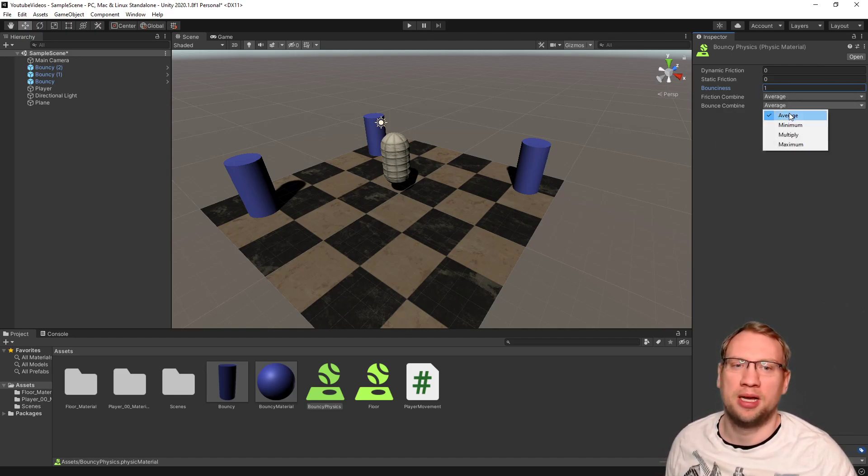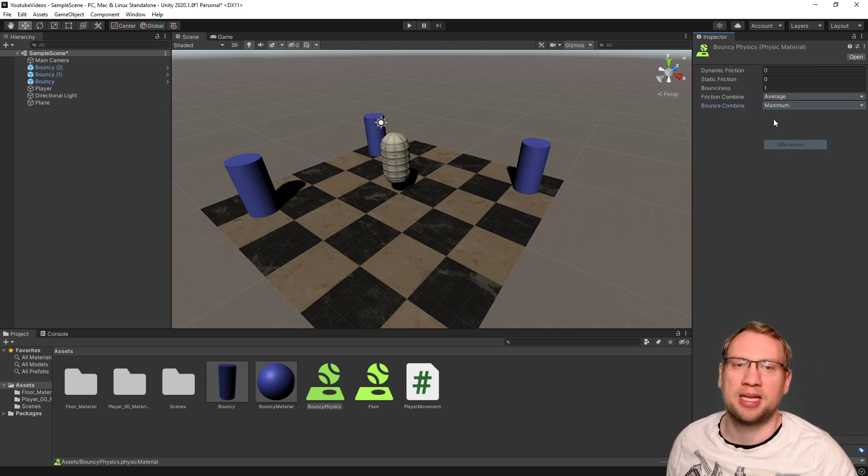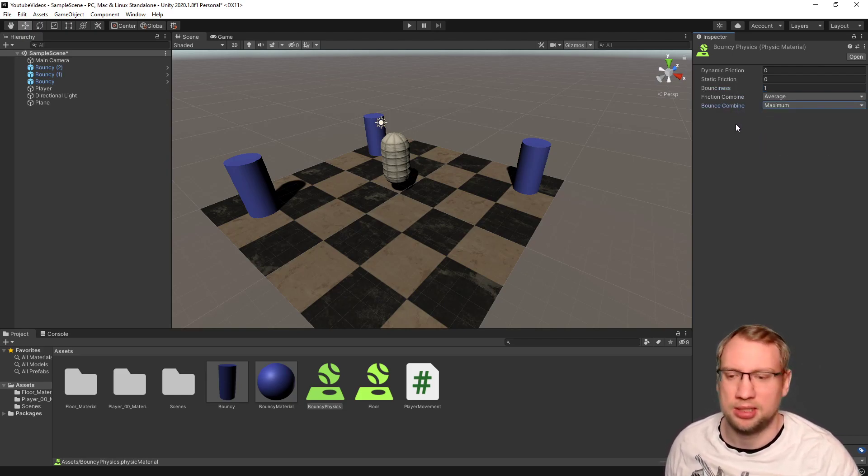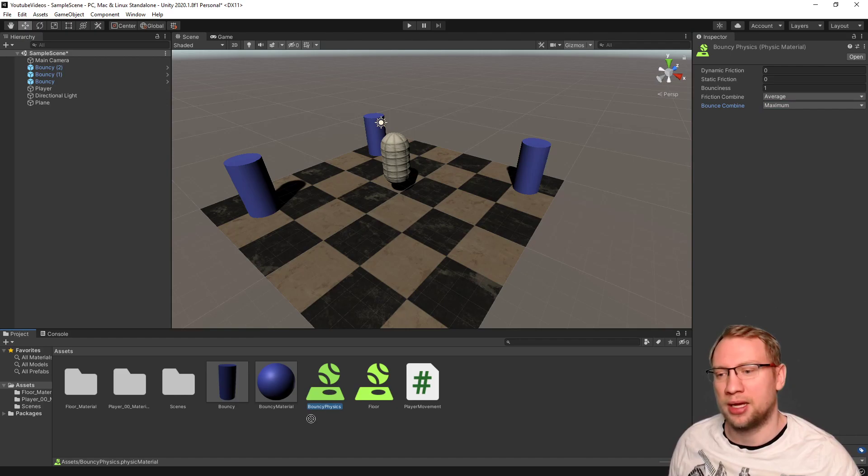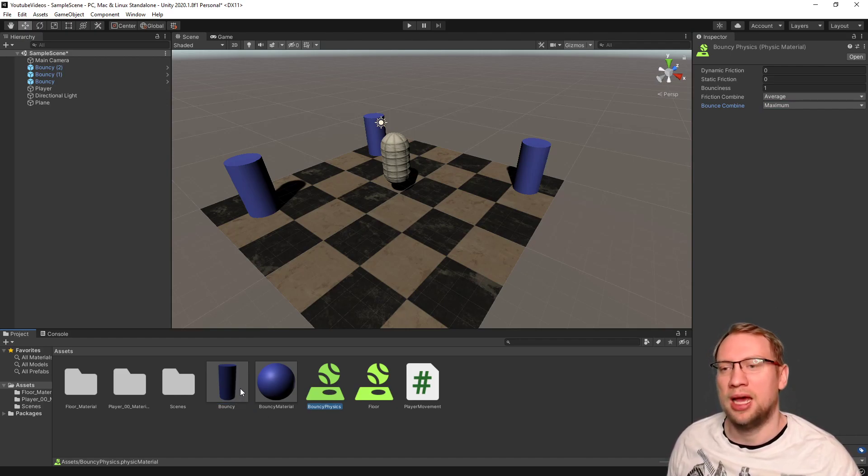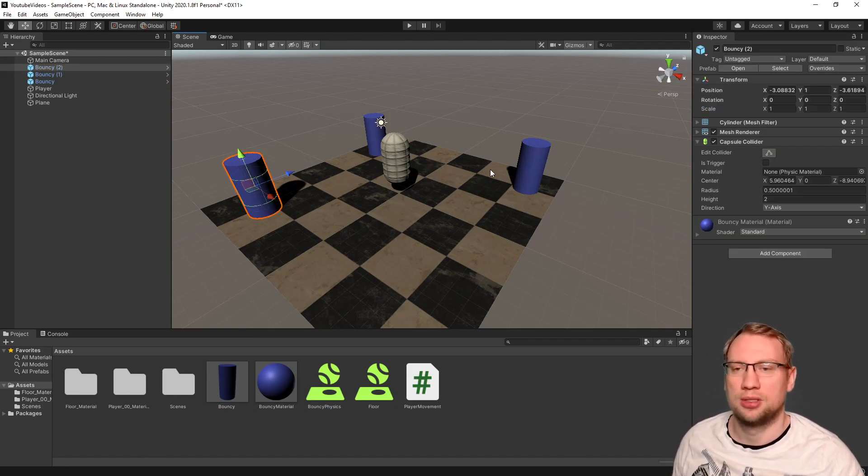And the bounce combined should be the maximum. We want the maximum bounciness here. And I can just drag and drop that to our bouncy. And now all three of those.